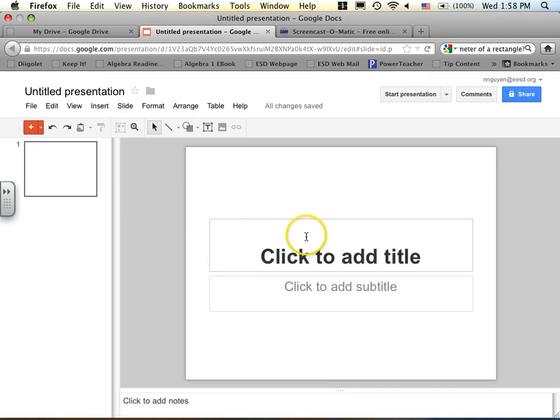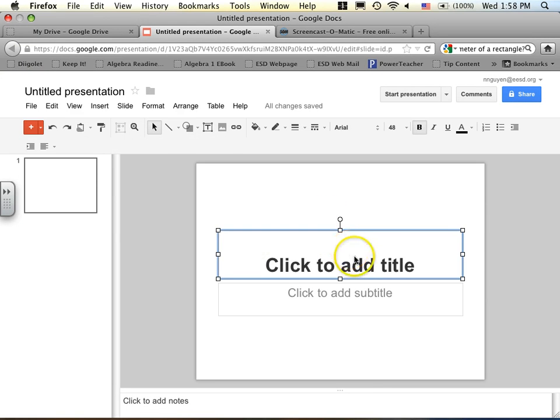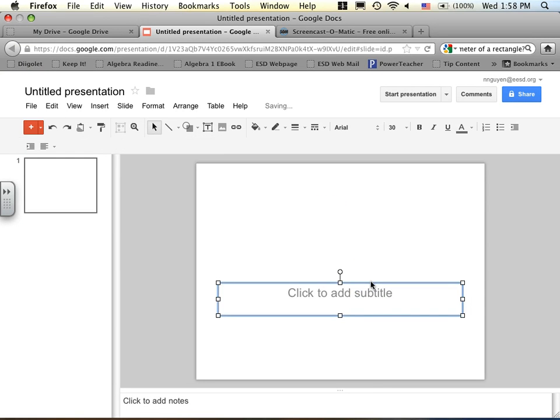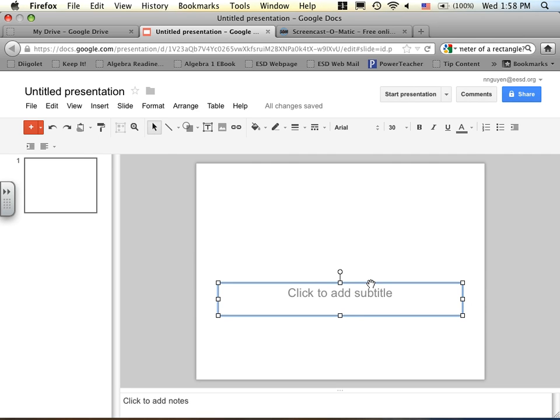So the first thing I want you to do is your first slide. I want you to go ahead and delete every box that you see. So basically just click on the borderline outside and hit delete. You should have a blank slide like this.